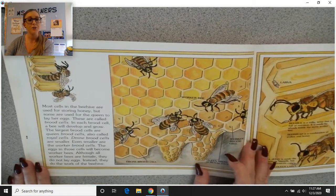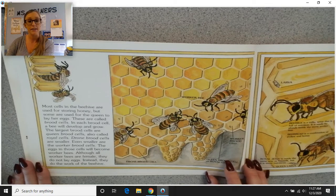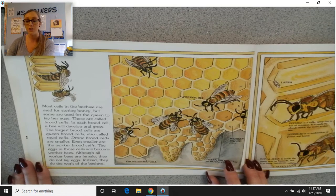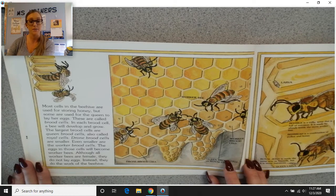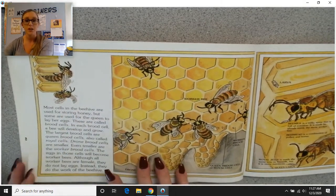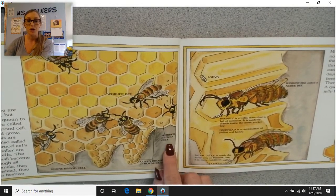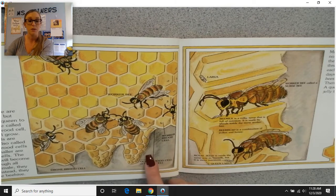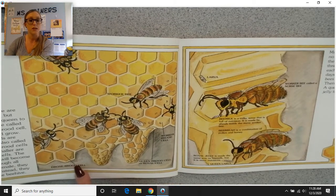Most cells in the beehive are used for storing honey, but some are used for the queen to lay her eggs — these are called brood cells. In each brood cell, a bee will develop and grow. The largest brood cells are queen brood cells, also called royal cells. Drone brood cells are smaller, and even smaller are the worker brood cells. Although all worker bees are female, they do not lay eggs — instead, they do the work of the beehive. We've got the worker brood cell, queen brood cell or royal cell, and the drone brood cell.